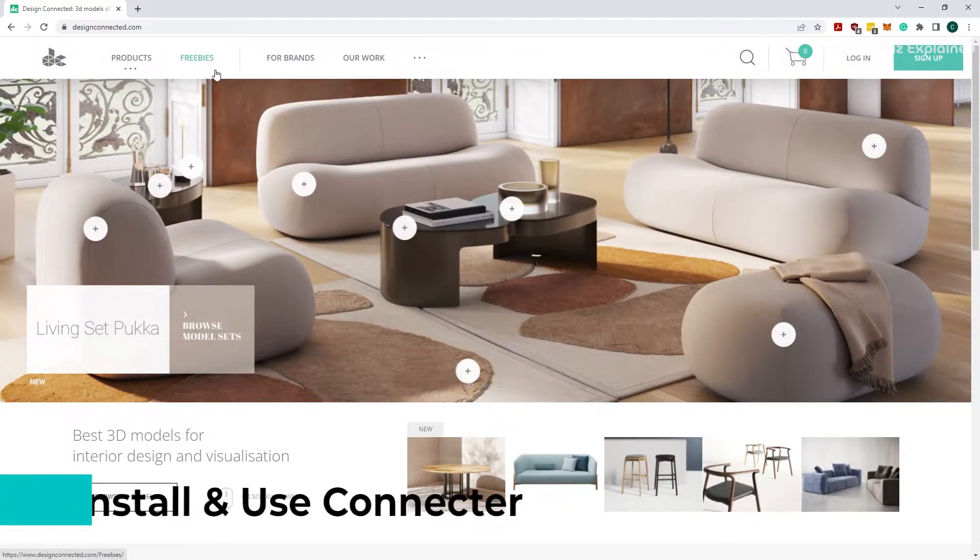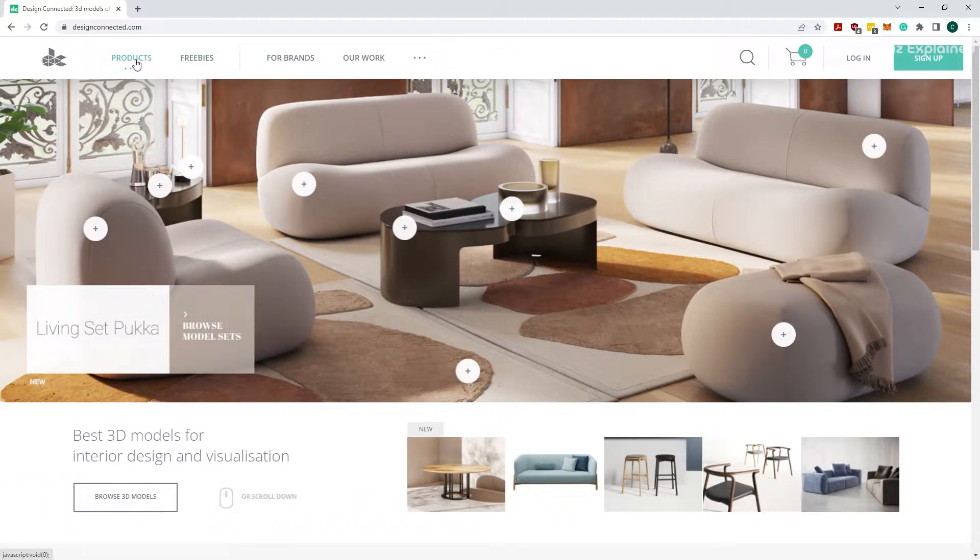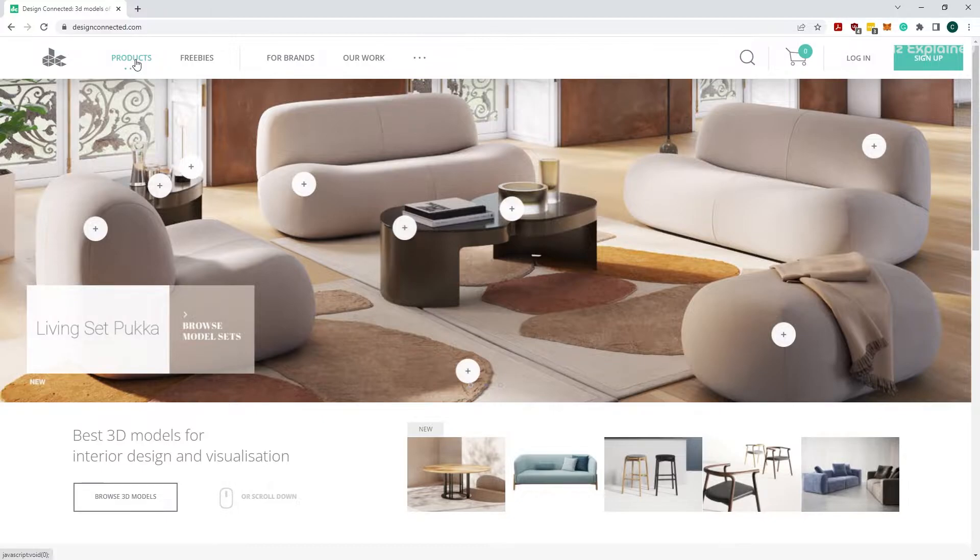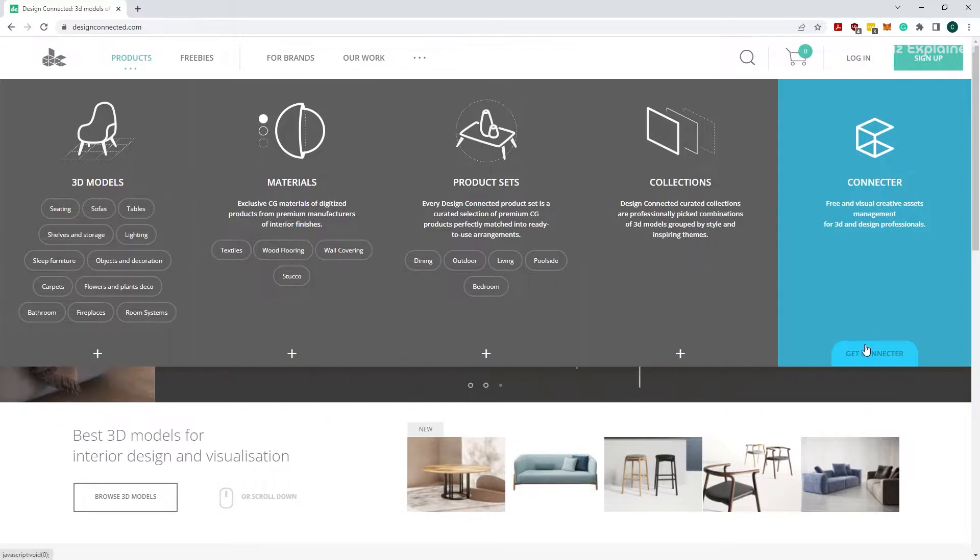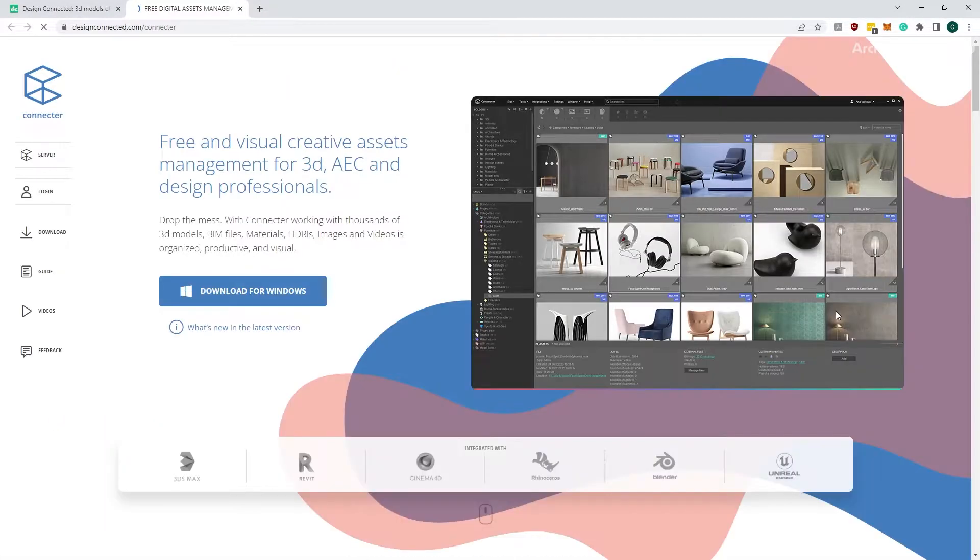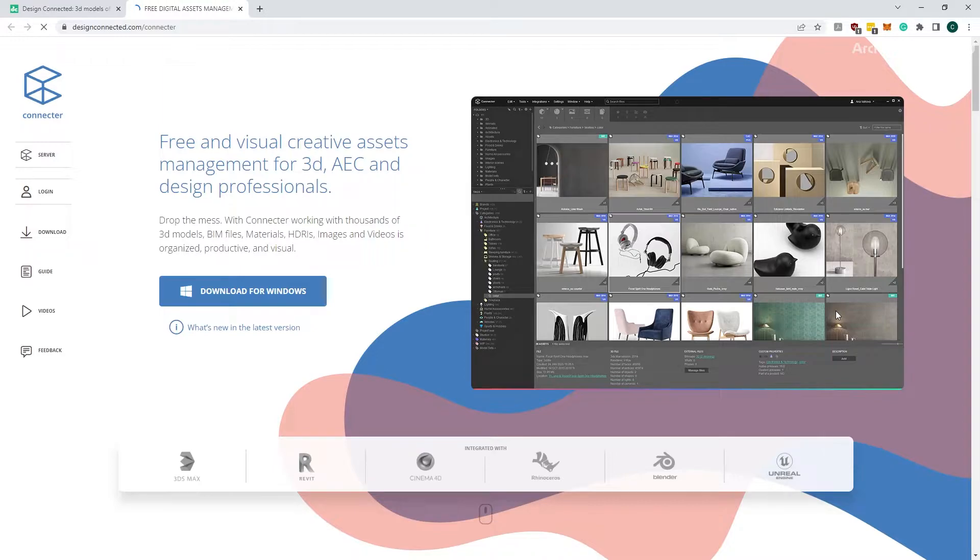The first thing we need to do is download the application from designconnected.com. Click the product link, then click the get connector button. A new tab is going to open. Before we can download the application, we need to create an account.